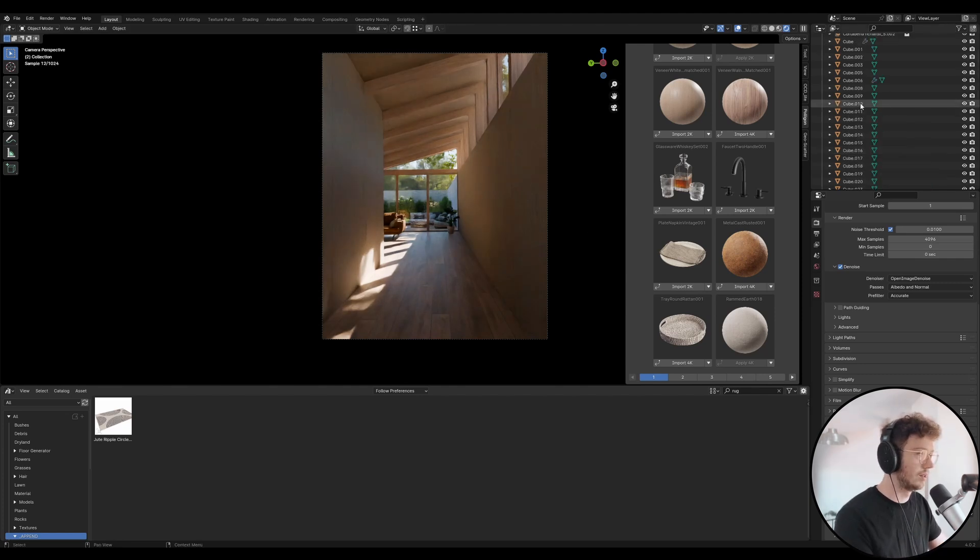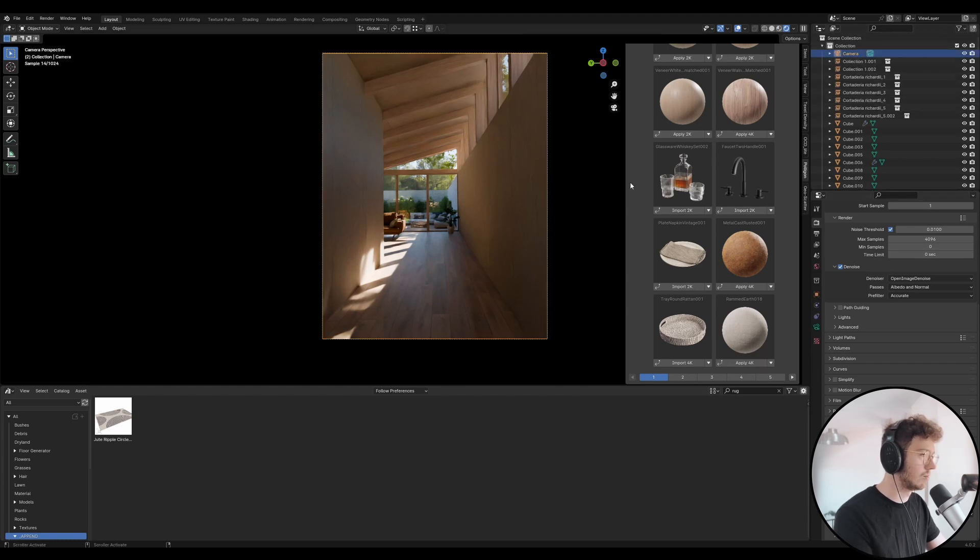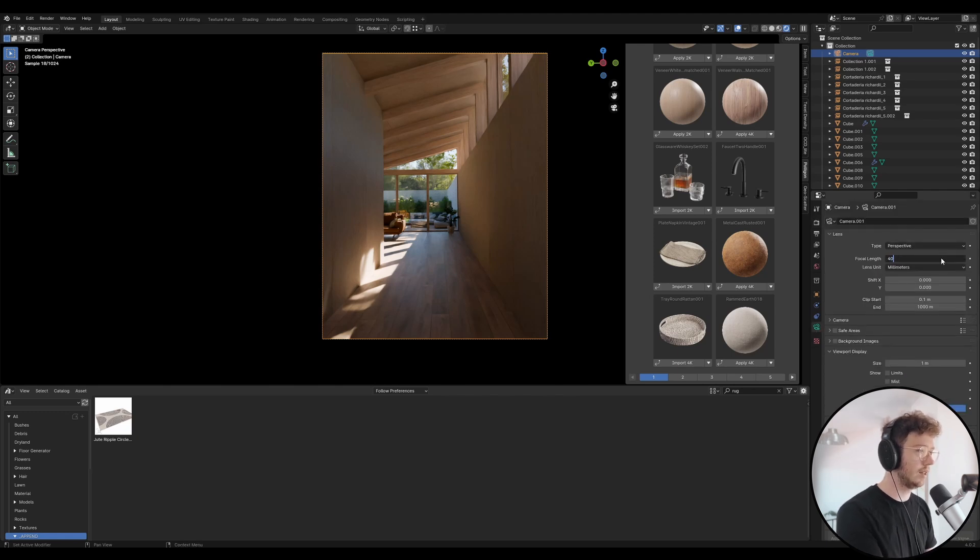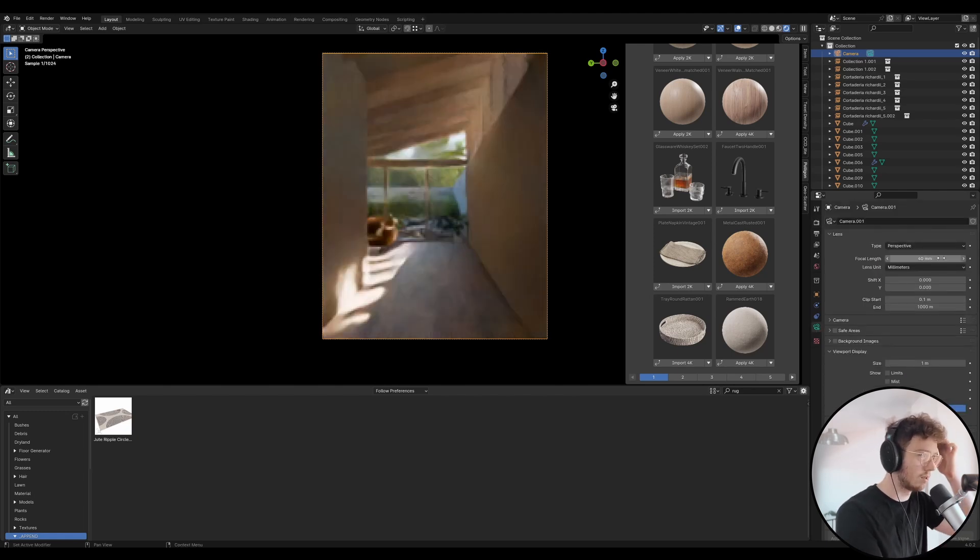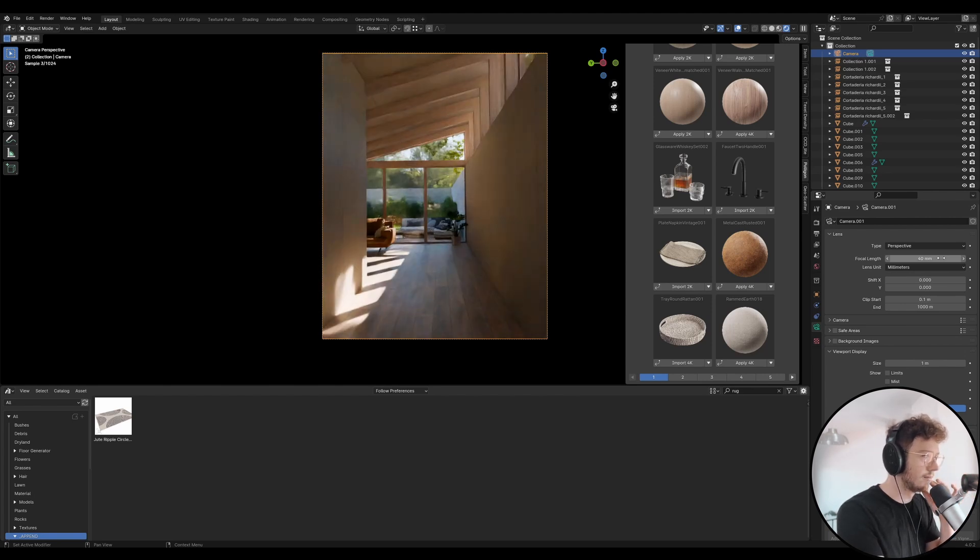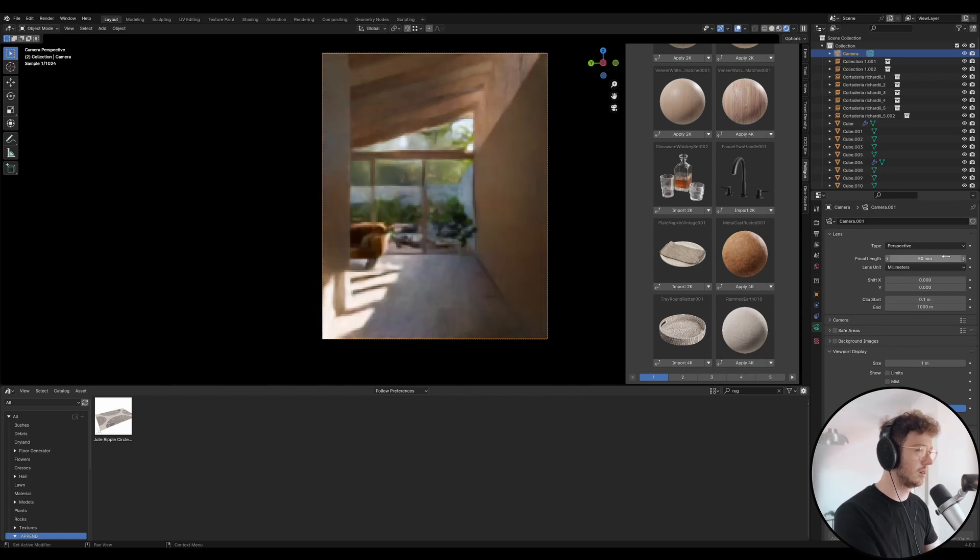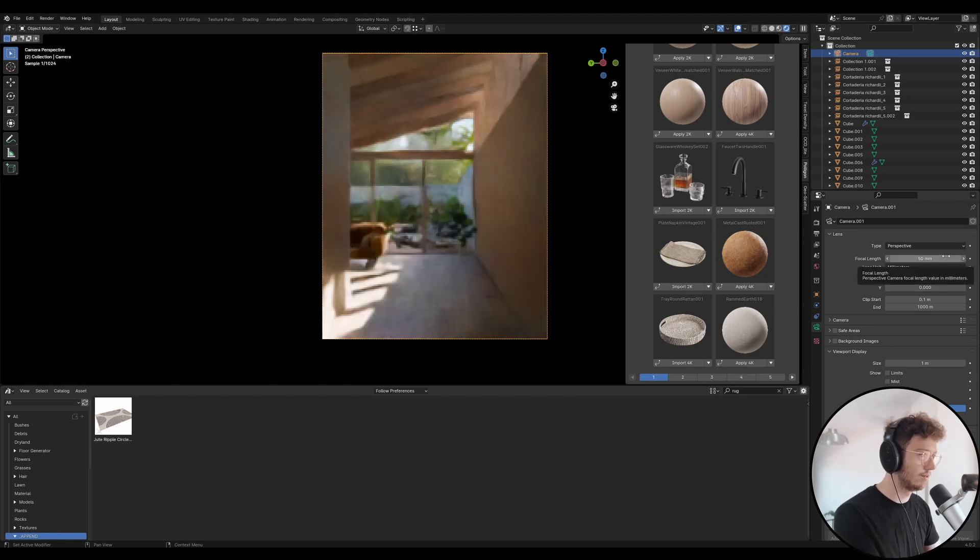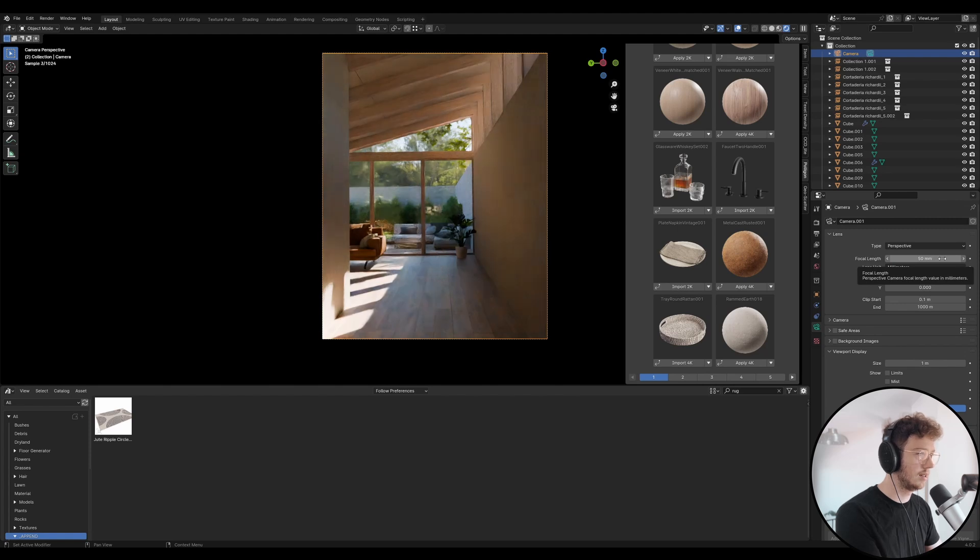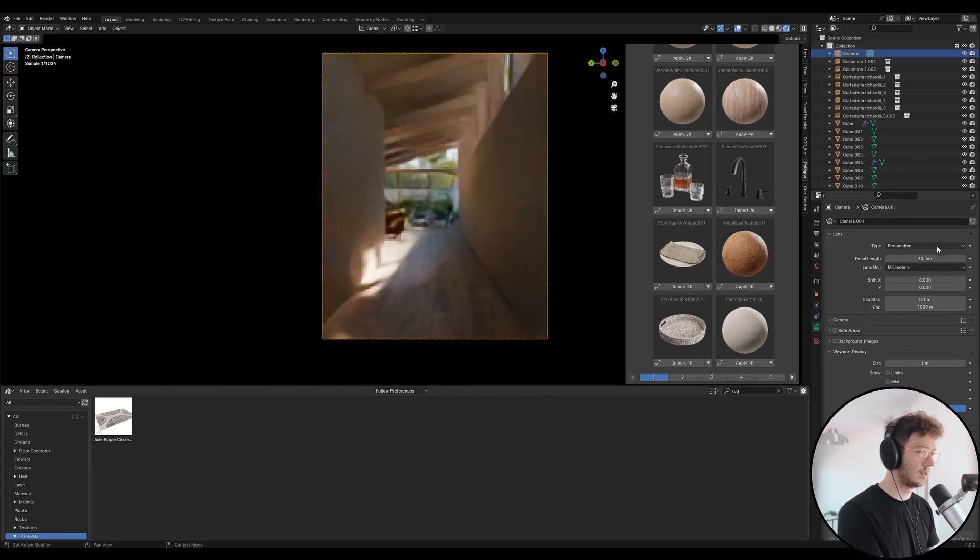What I might do is play around with this camera composition as well. If I go down here to camera settings that's 30mm. Let's try 40. I just want to play around with this framing a little bit. It's good in a way but it feels maybe a little bit too forced. Let's go back to 30.